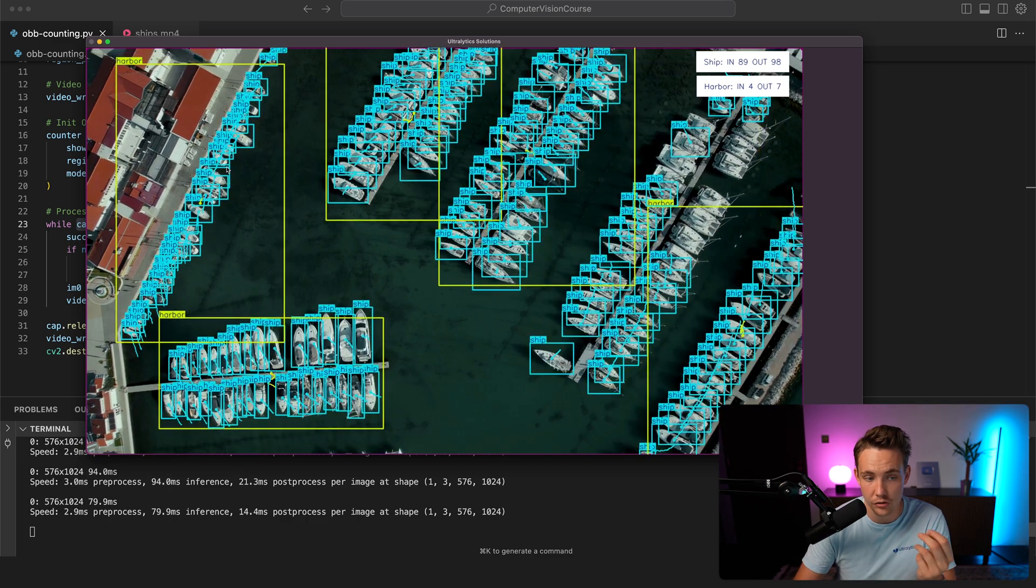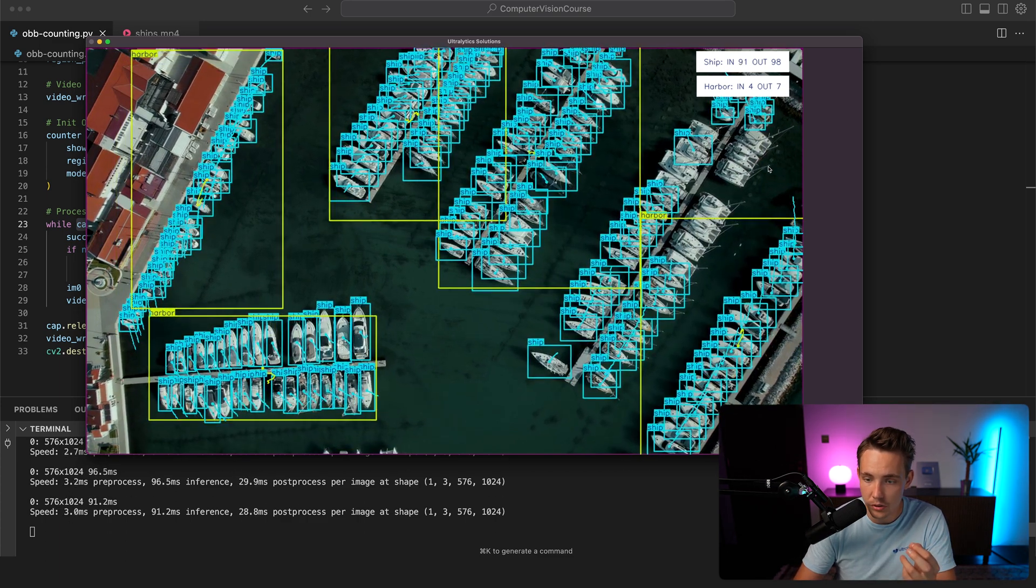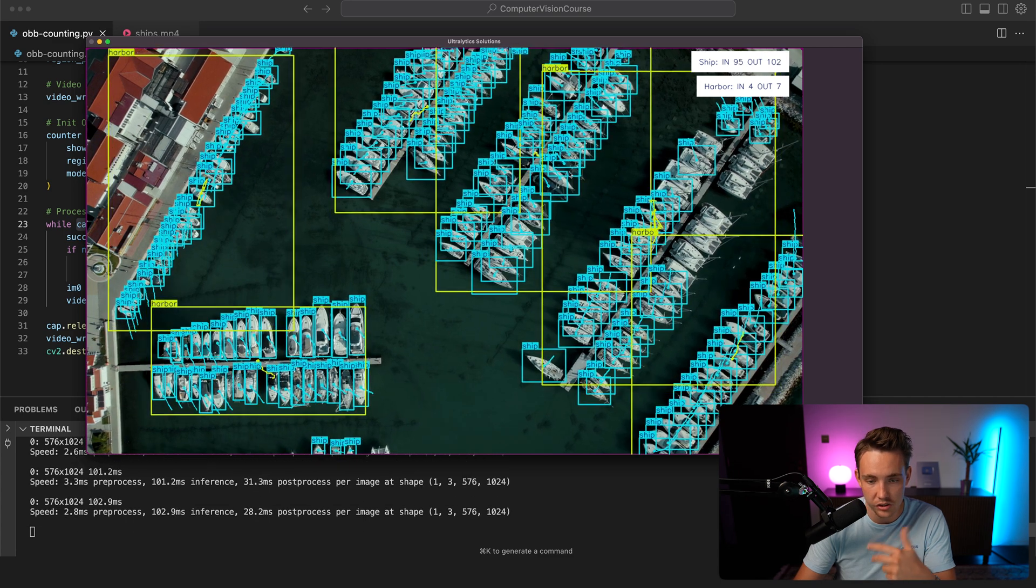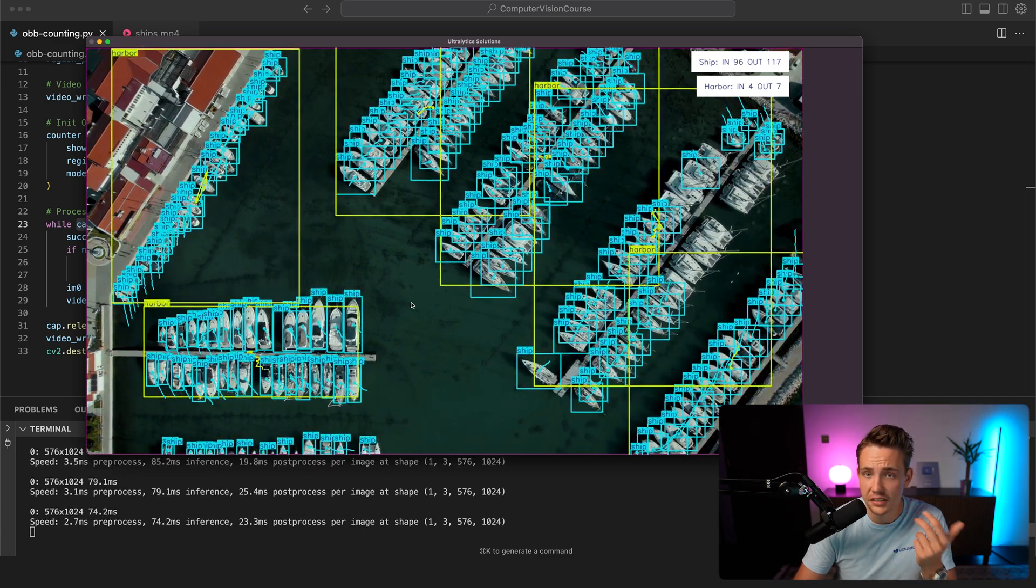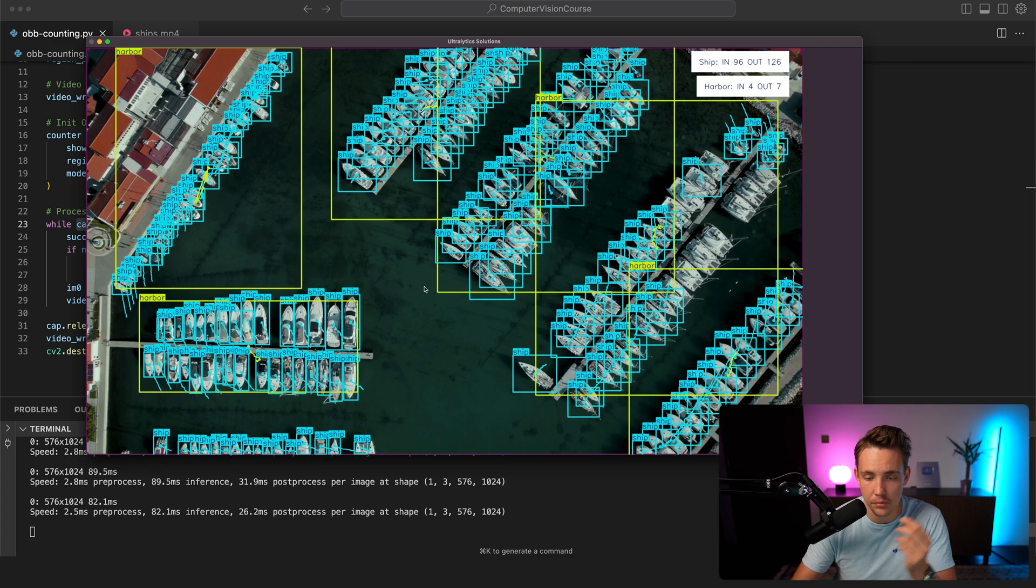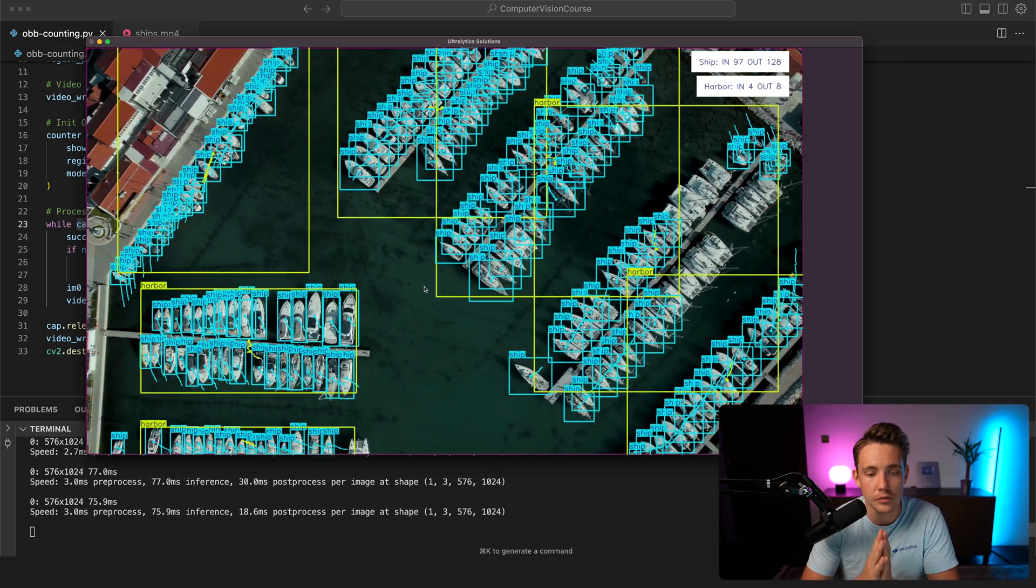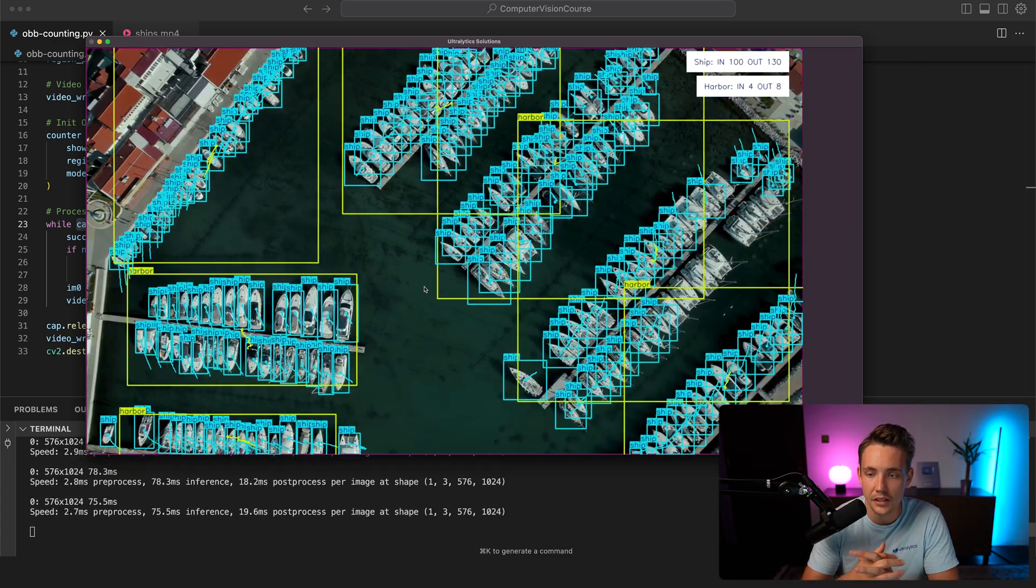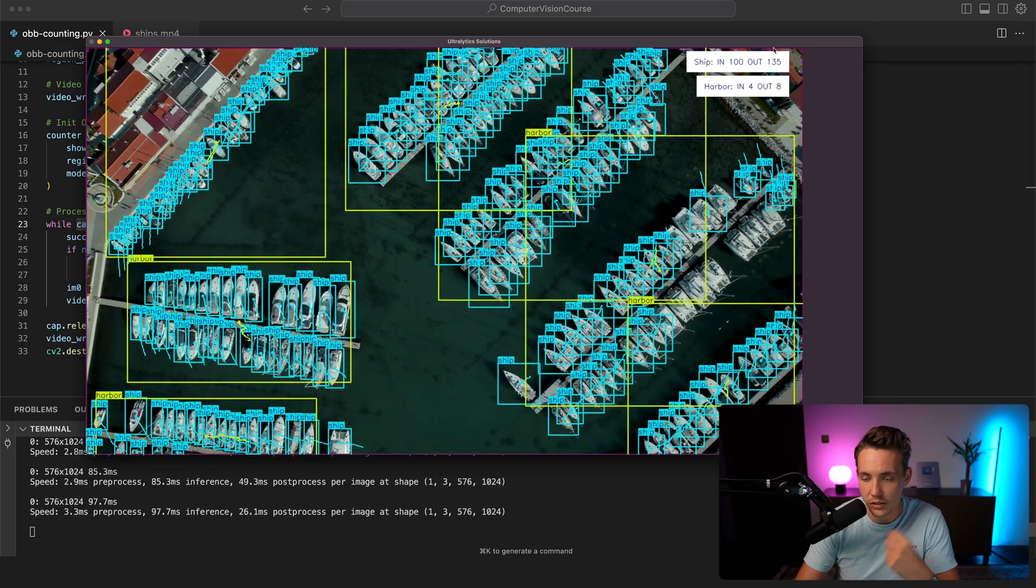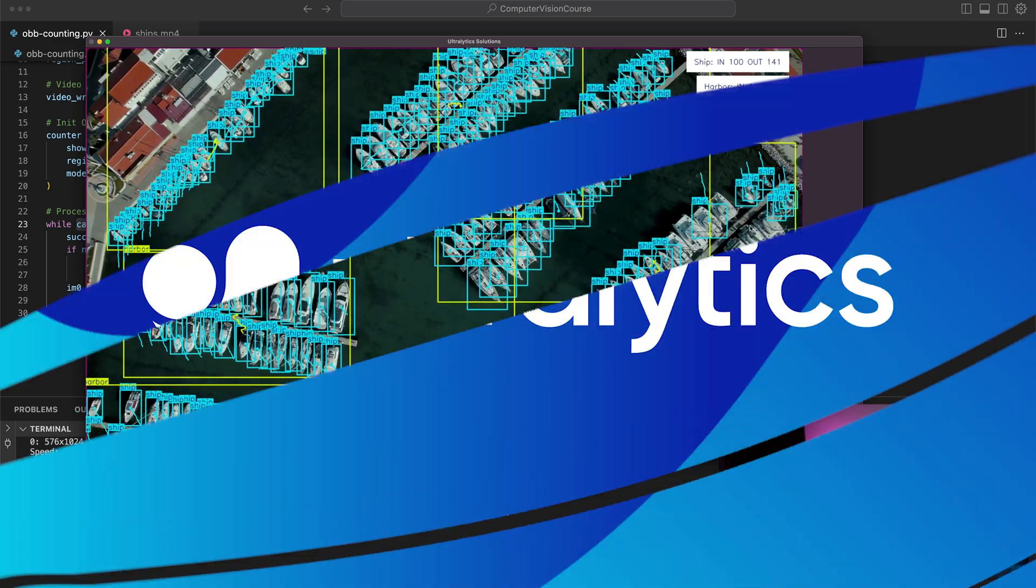I think we're pretty much detecting... oh we're missing some ships here but the rest seems to be pretty good. Again, this is the nano model that we're running on. We might get better performance with one of the larger ones. But 97 ships, 98, 99 right now. Then again some of them are going out of the frames as we can see up here as well. This is pretty cool. Can be used in a ton of different computer vision applications and projects.